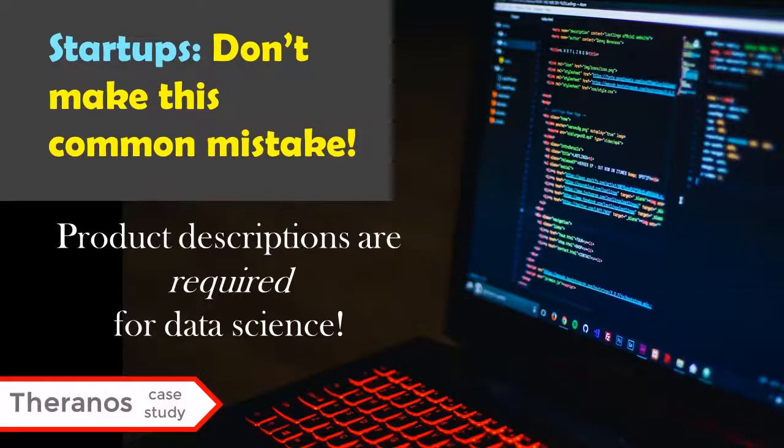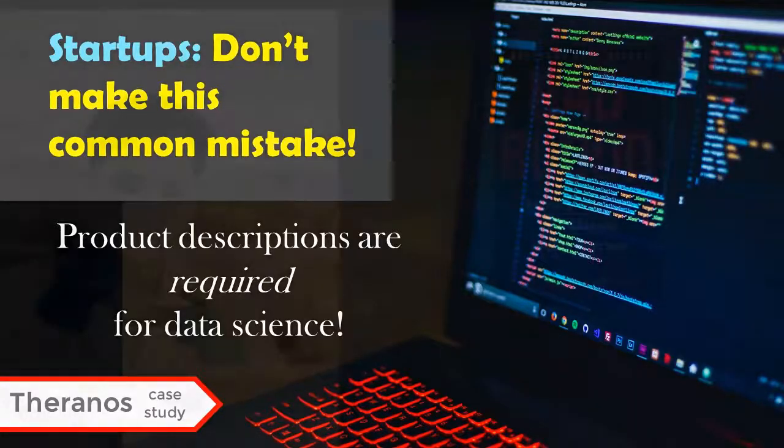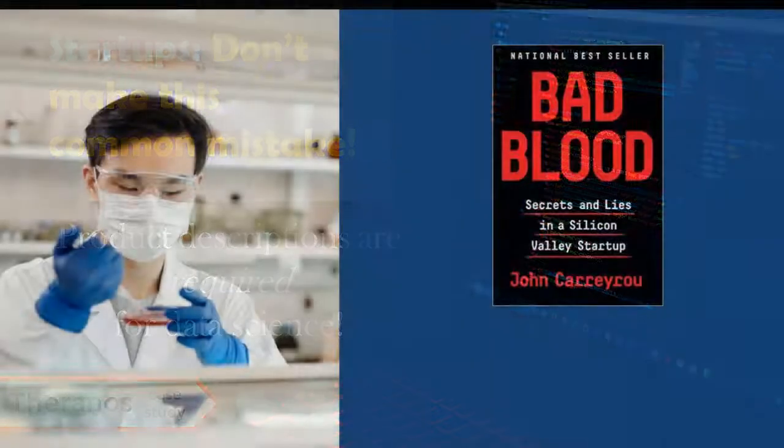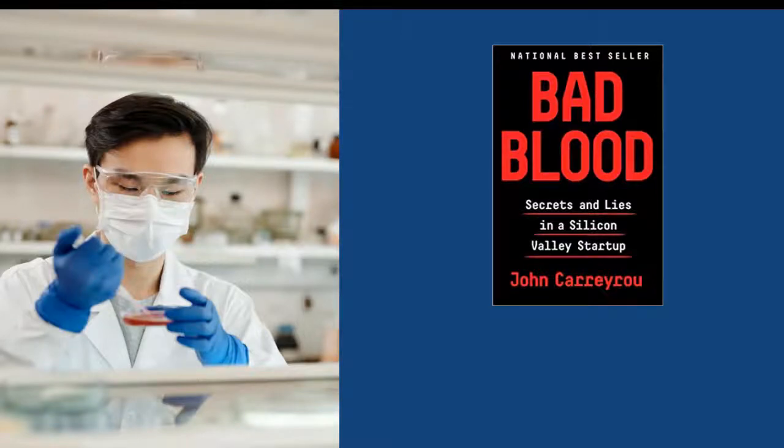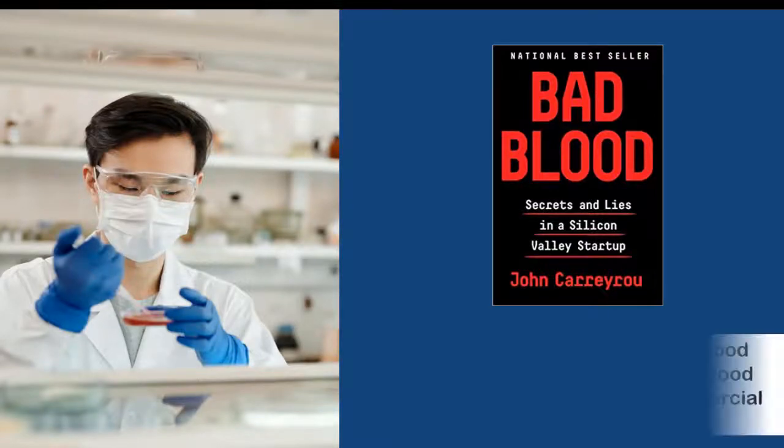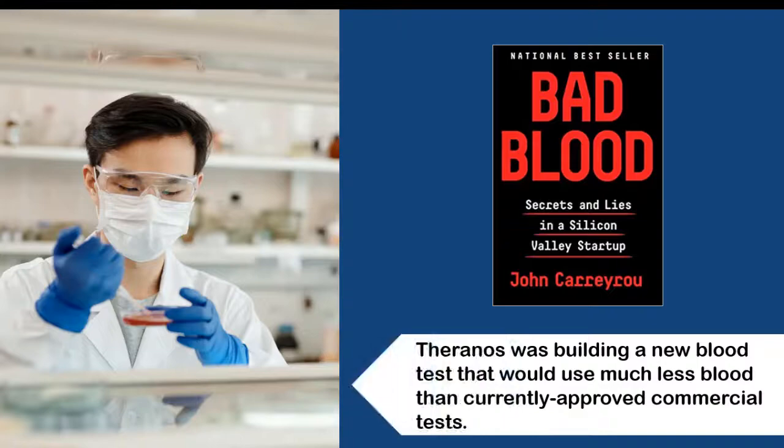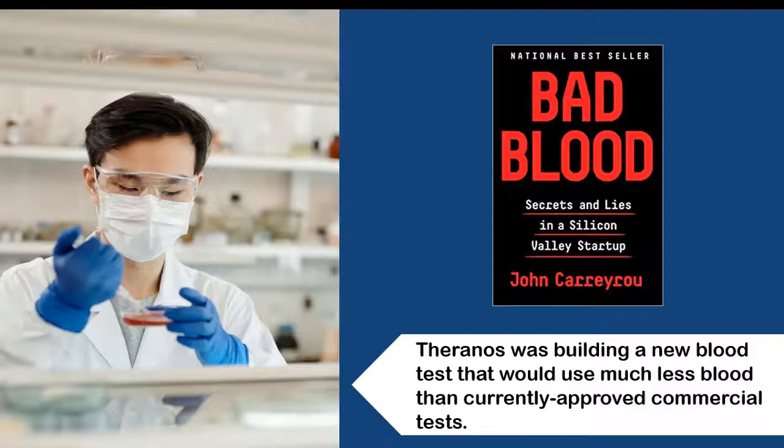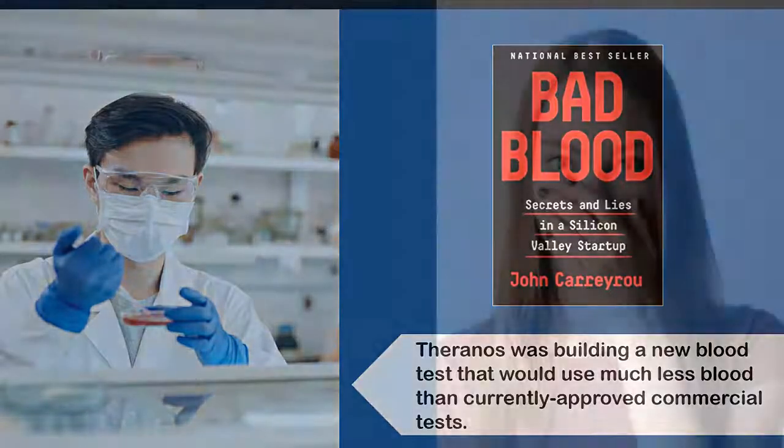But what exactly were they trying to invent? Theranos said they were making a new way of doing blood tests that used a fraction of the blood normally used. But no one really had a viable plan for how they were going to do that. What was the special secret sauce their product had that would make it better than existing products?